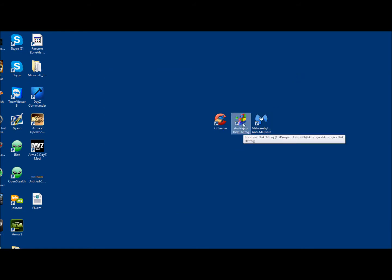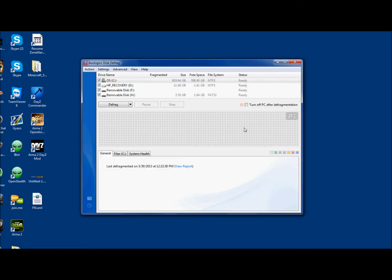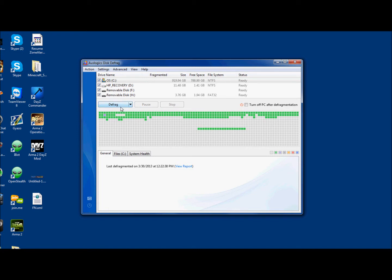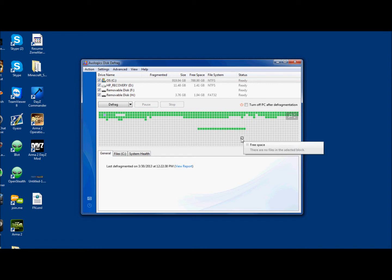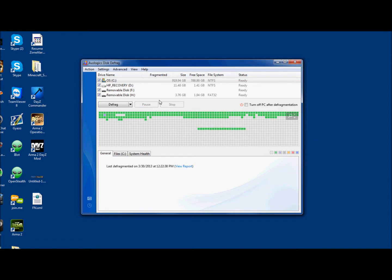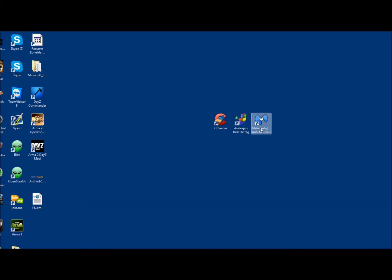Next program is called AusLogics Disk Defrag. This will help your hard drive health. I've already done this. This one actually takes quite a bit of time, but this will dramatically improve your basic computer usage if you've never ran any disk health programs. What this does is it'll find corrupt or fragmented files on your hard drive, and it will defrag them. This will dramatically improve your computer health.